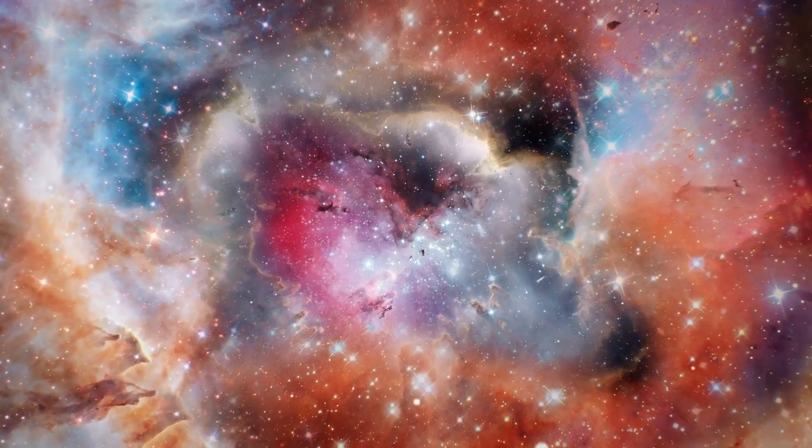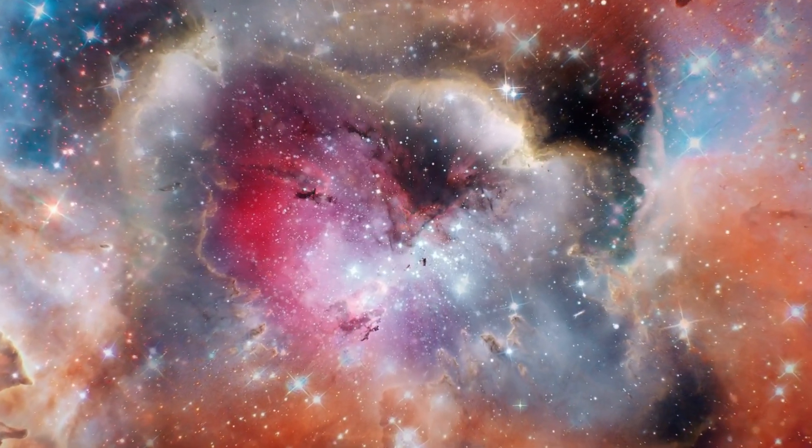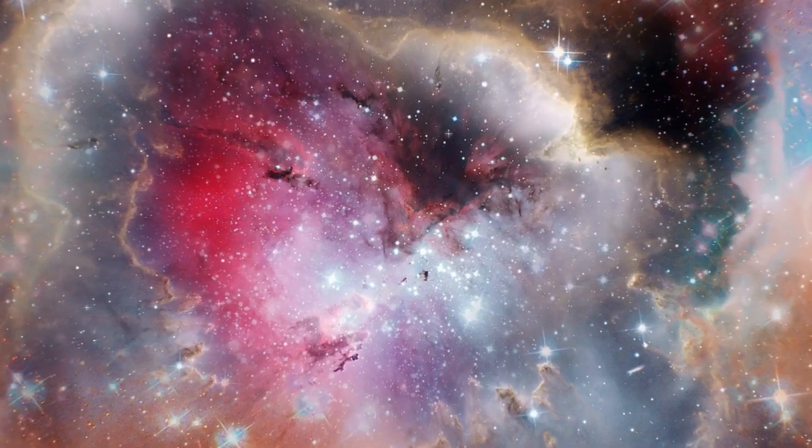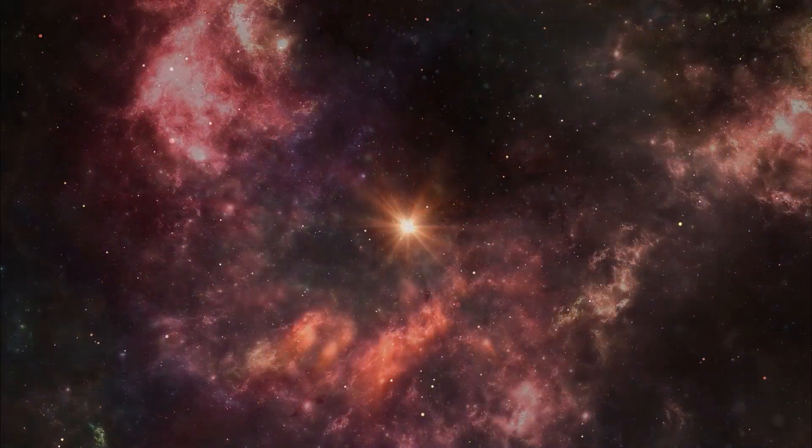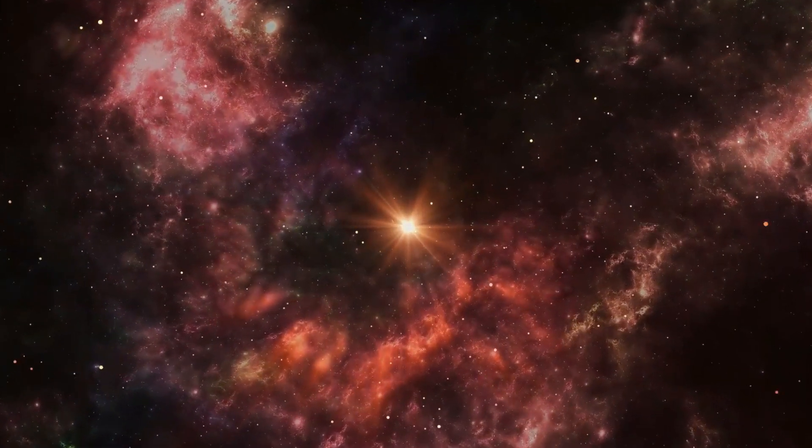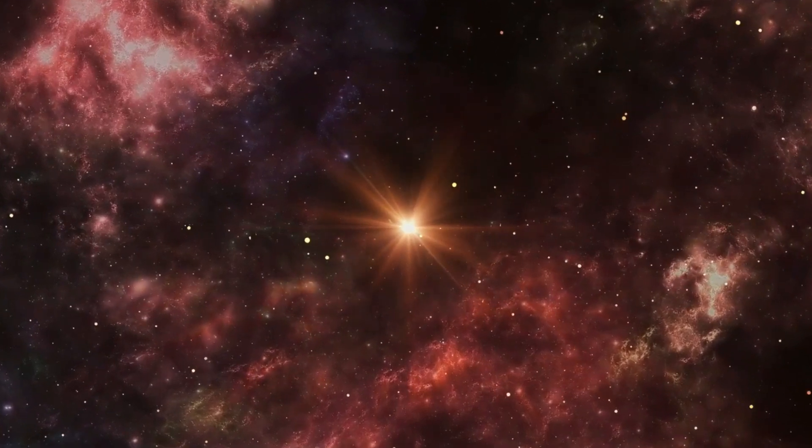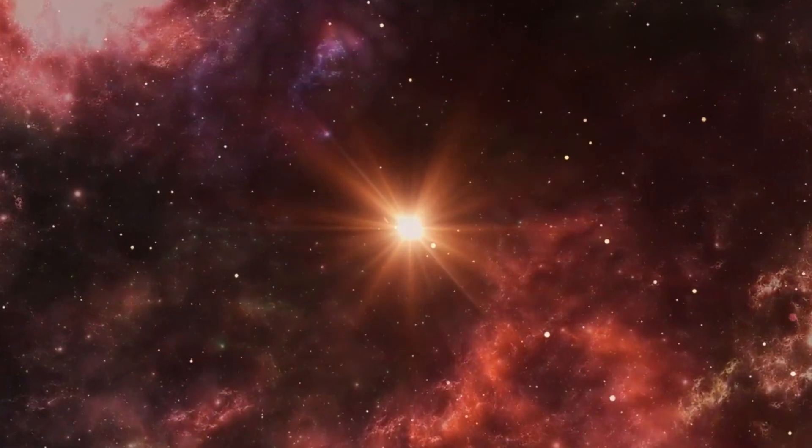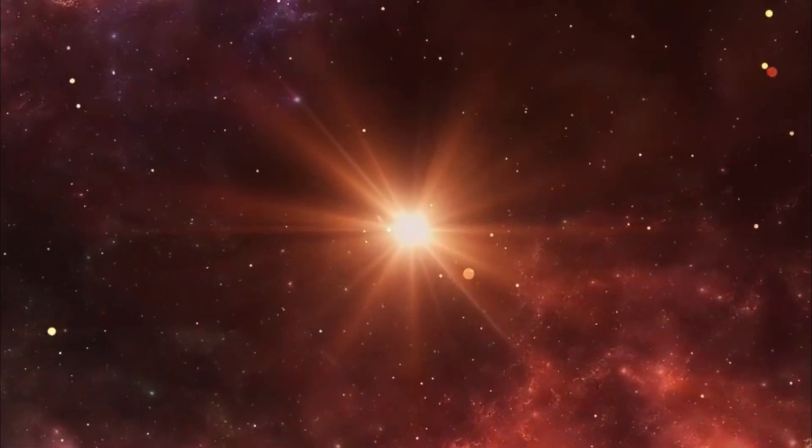Imagine staring deep into the vast expanse of space and witnessing a cosmic collision, a dramatic dance between galaxies where gravity pulls, stars are born, and cosmic mysteries unfold.